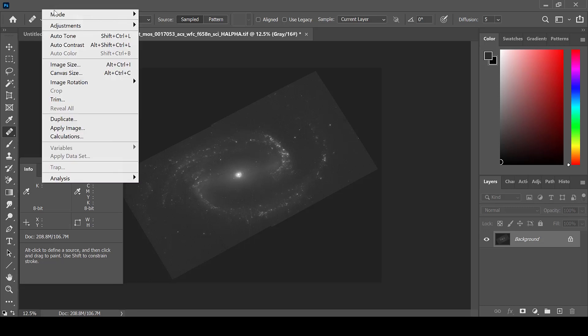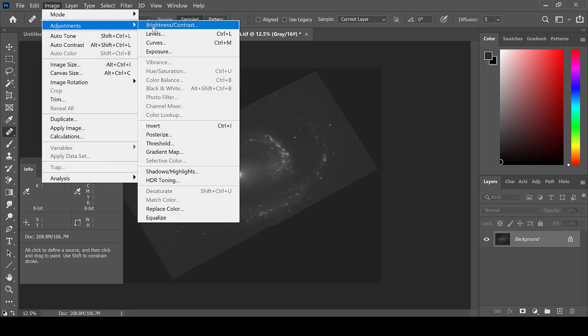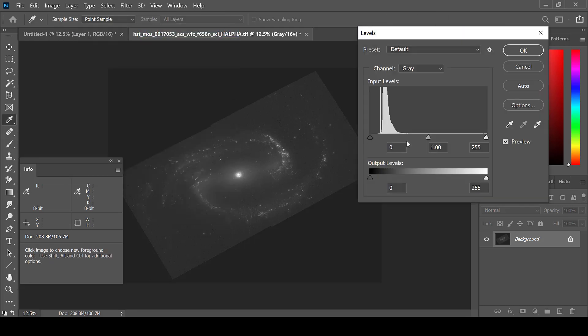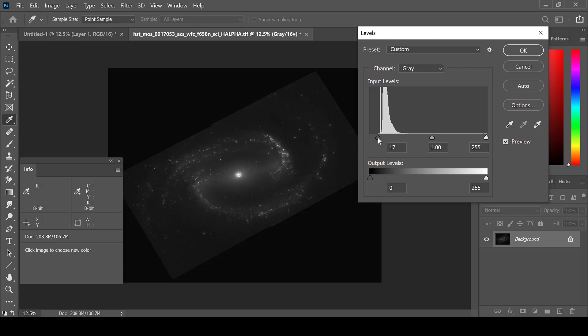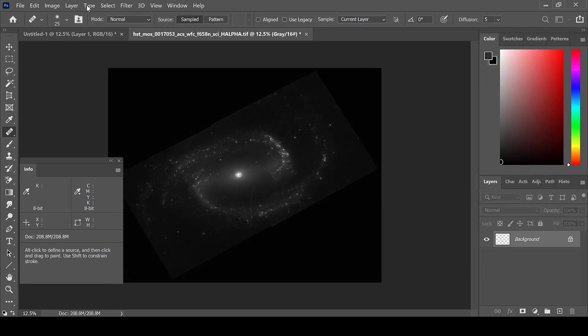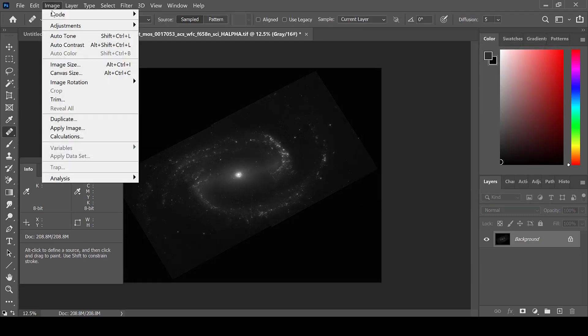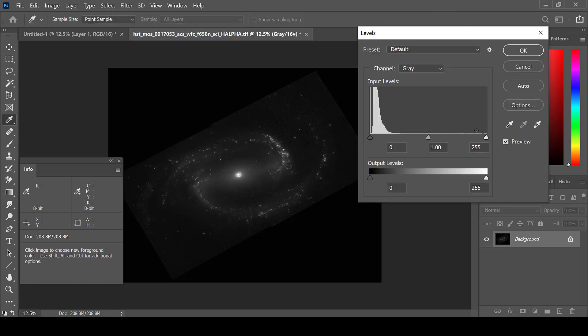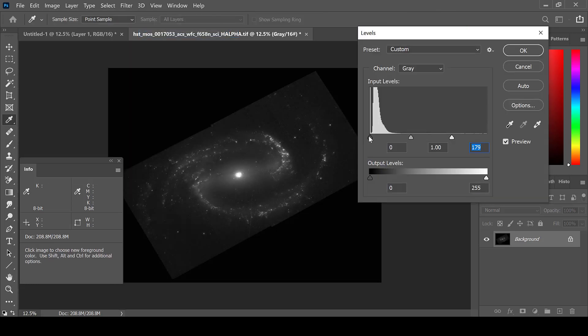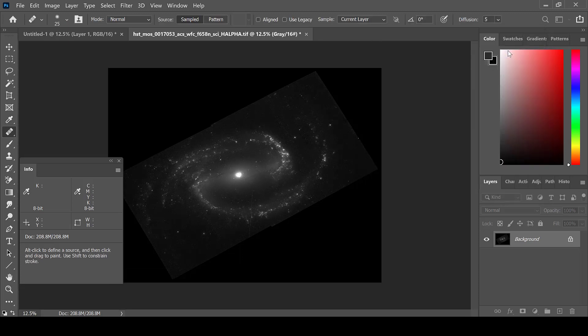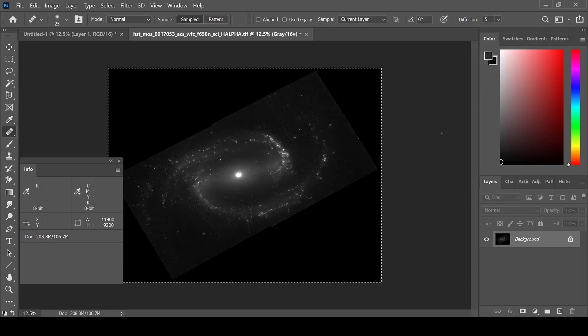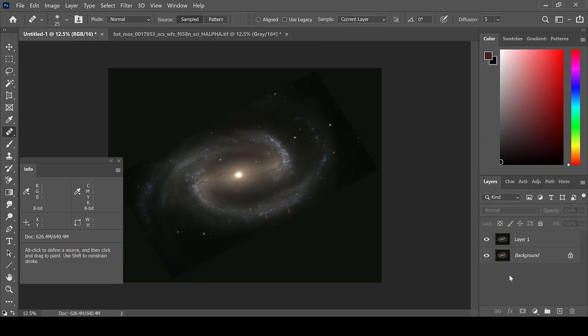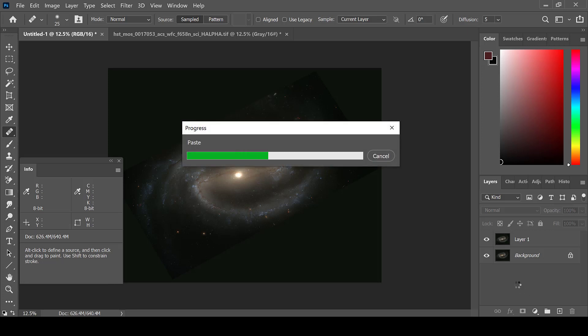Then go to Image, Adjustments, and Levels to adjust the levels before we paste it onto the other image. Then using Ctrl-A and Ctrl-C, select the image and using Ctrl-V, paste it onto the stack.